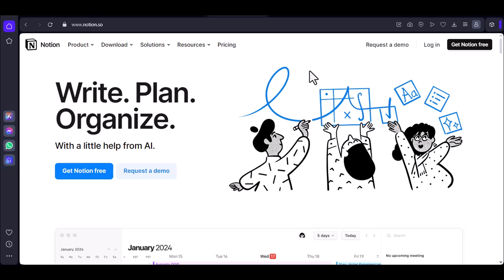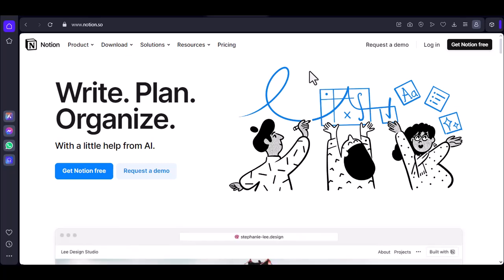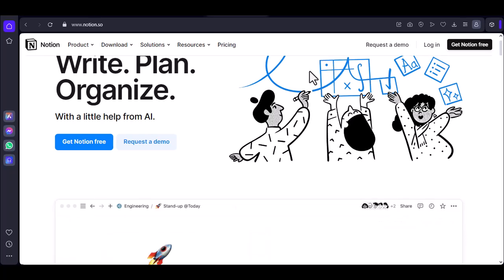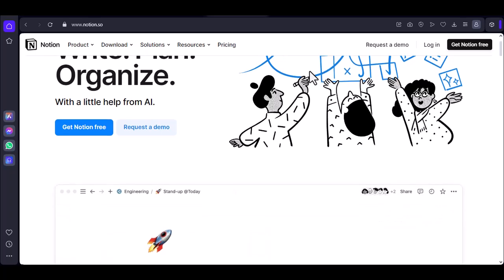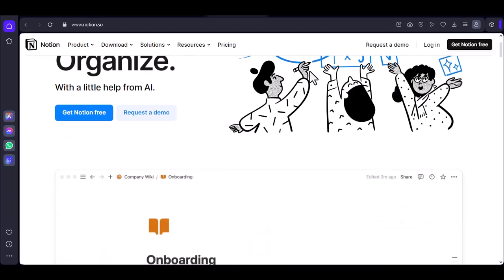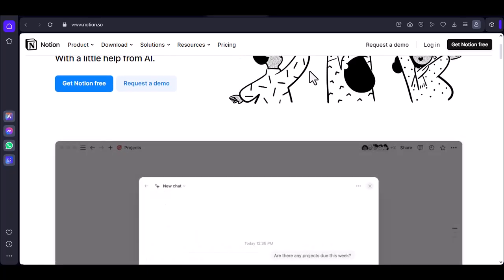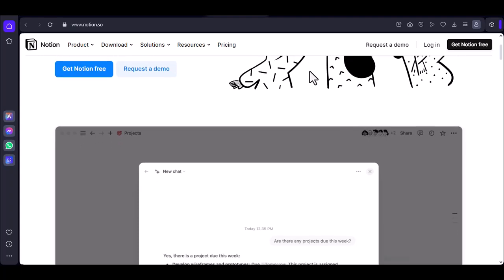Have you ever found yourself in a situation where you need to access your notes or tasks, but don't have an internet connection? It's a common dilemma, especially for those who rely heavily on digital tools like Notion. But the question remains, can you use Notion offline?